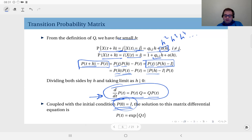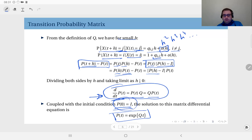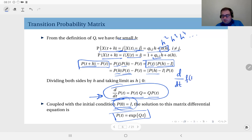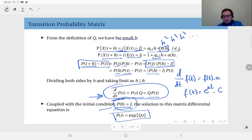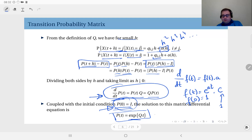Solving the initial value problem together, what you get is P(t) equals e to the power Q times t. This resembles a scalar differential equation of the form df/dt equals f(t) times a, whose solution is of the form e^(at) times a constant. With initial condition f(0) equal to 1, the constant becomes 1 — similar to what we see here.